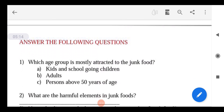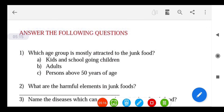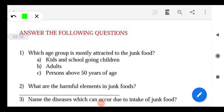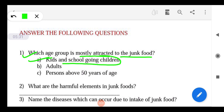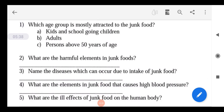Now let's answer the questions. Question: Which age group is mostly attracted to junk food — kids or school-going children, adults, or persons above 40? Kids and school-going children are most attracted. Youth — young adults going to college or university — are also quite heavily involved.